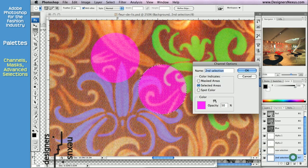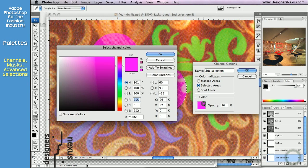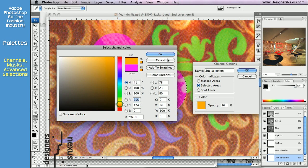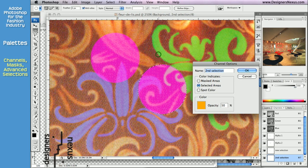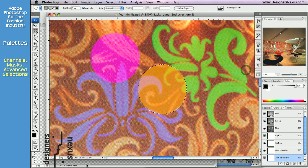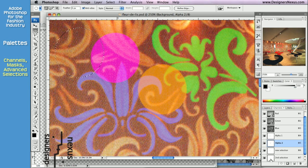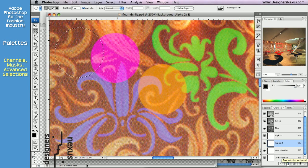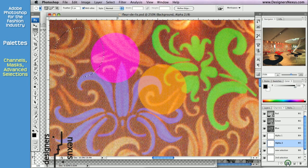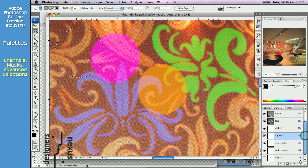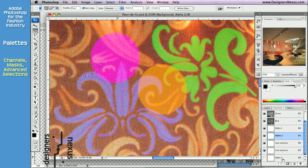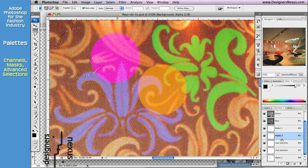You can double click to change it to a different color. And you're already familiar with the third option. When you simply click on save selection as channel. It will be automatically named as alpha 3. Because we already have alpha 1 and alpha 2.